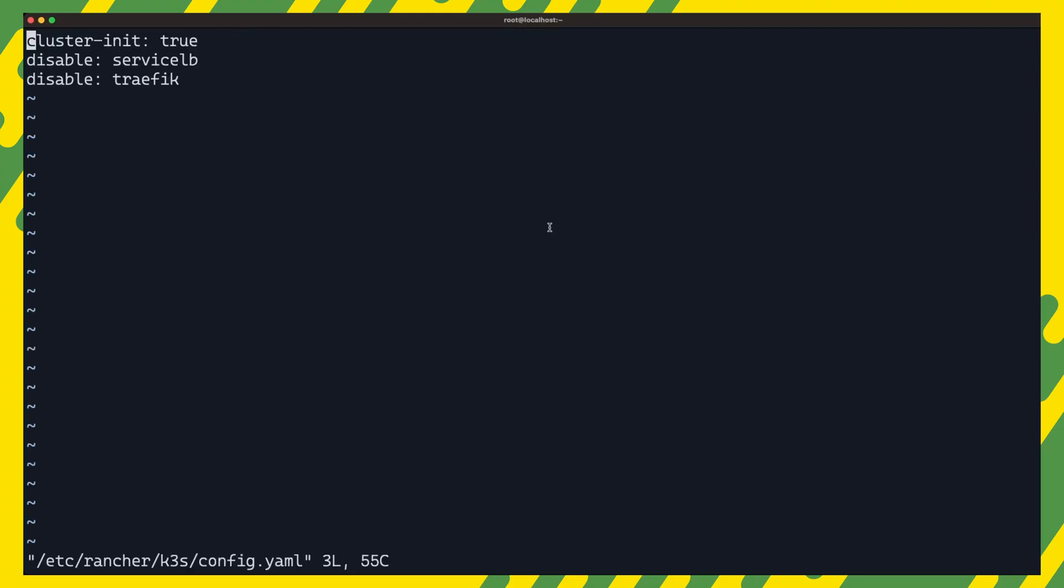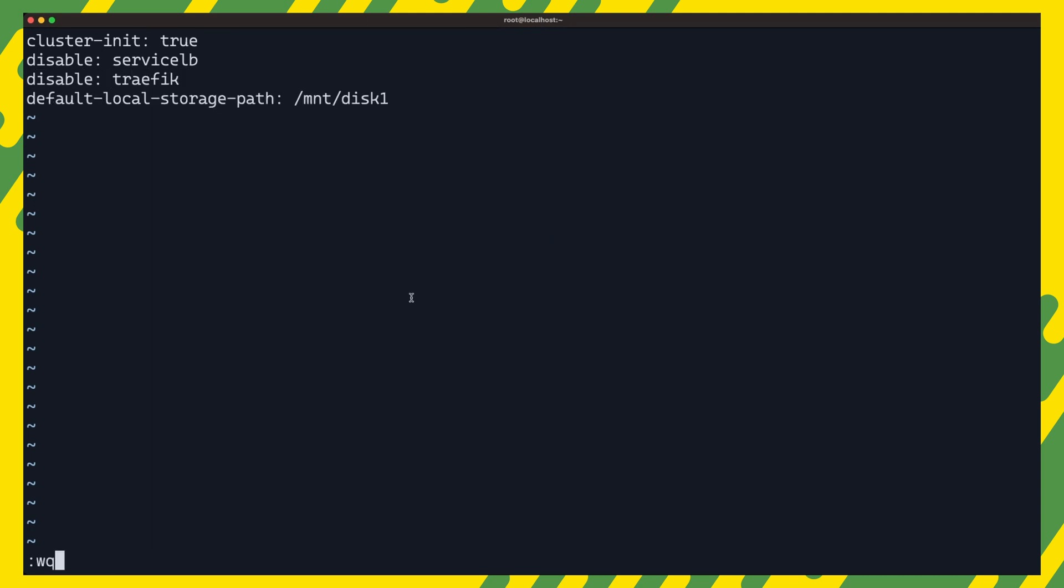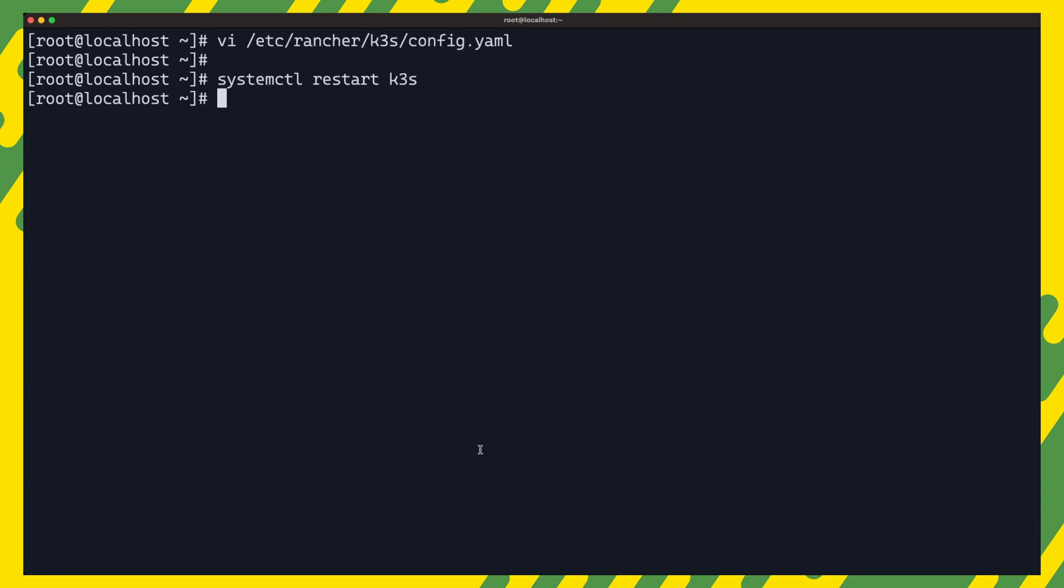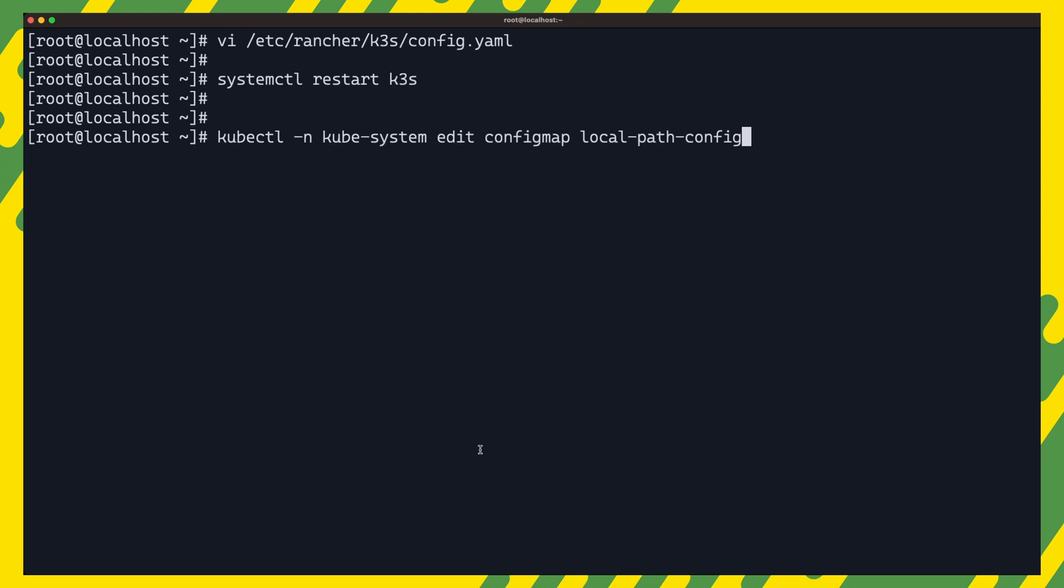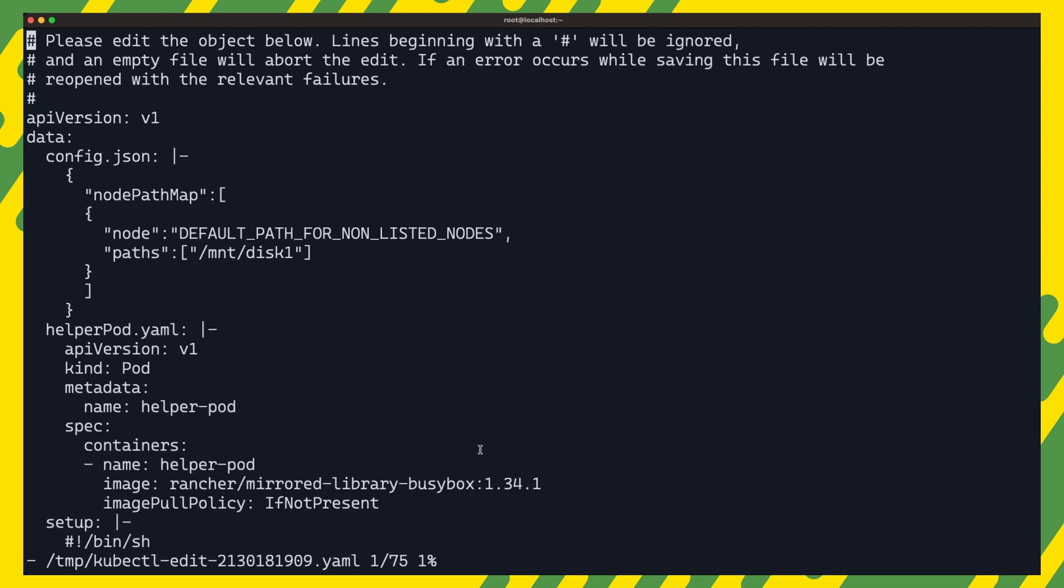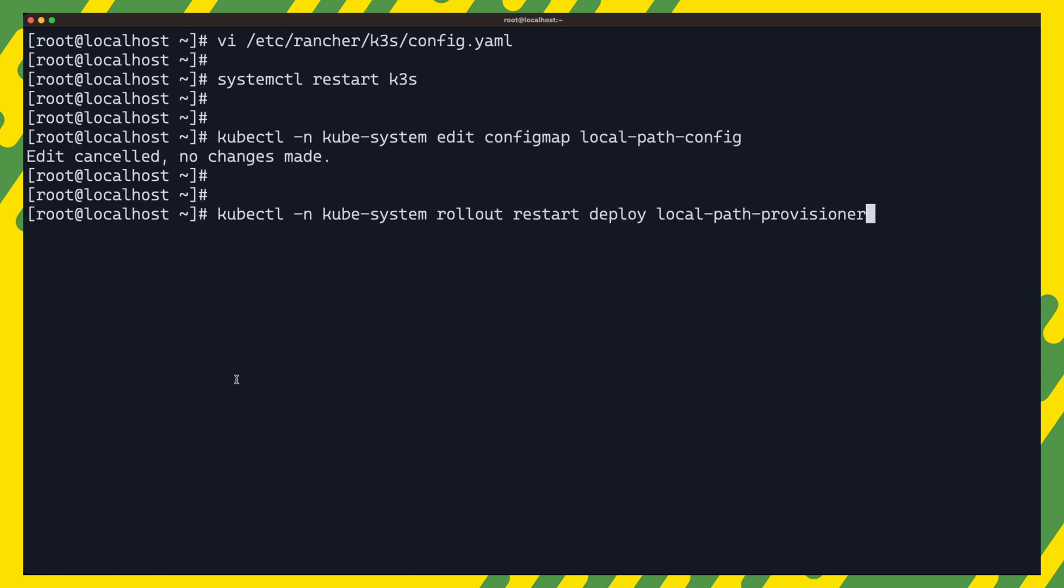For example, you can set the default local storage path in the cluster config file like this. This will make the cluster provision all persistent volumes on the path mntdisk1 which can be a path on all the nodes where you have mounted some large disks. If you'd like to make a more involved storage configuration, you need to edit the local path config map in the kubesystem namespace. Be sure to restart the local path provisioner deployment for your configurations to take effect.